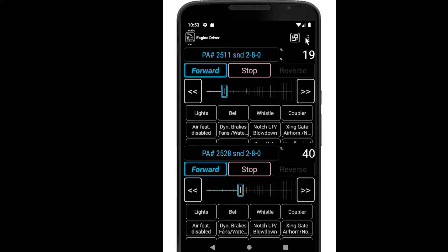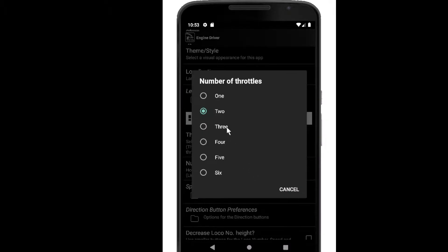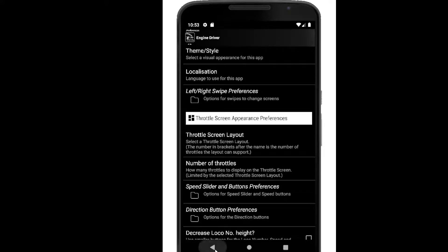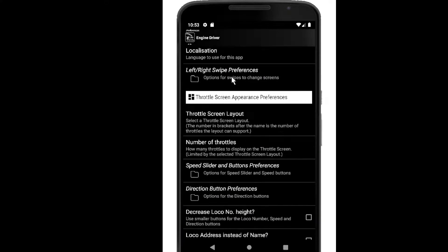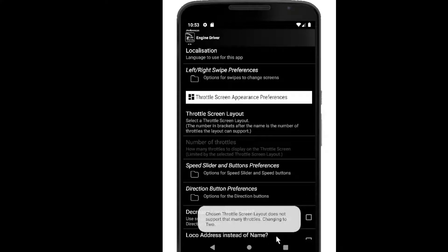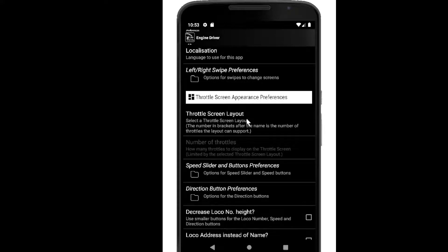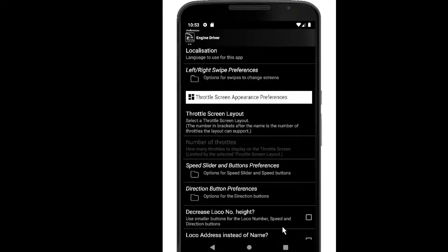So that's the horizontal layout. I'm going to go back into preferences and into the throttle layout — that's the other way to get to it. I'm going to switch over to the vertical layout, and it's immediately given me a warning message to say that the vertical layout only supports two throttles. Those little numbers in brackets after each layout represent the supported count — the horizontal can support one to three, the vertical only supports two, and so on.